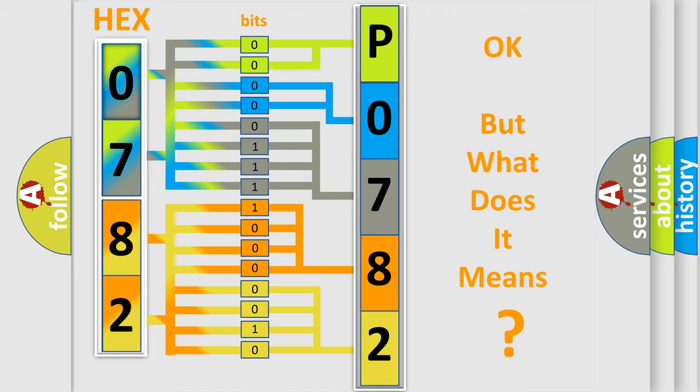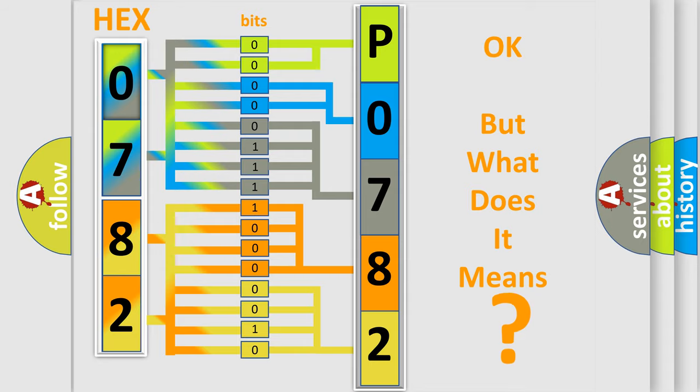The number itself does not make sense to us if we cannot assign information about what it actually expresses. So, what does the diagnostic trouble code P0782 interpret specifically for Audi car manufacturers?